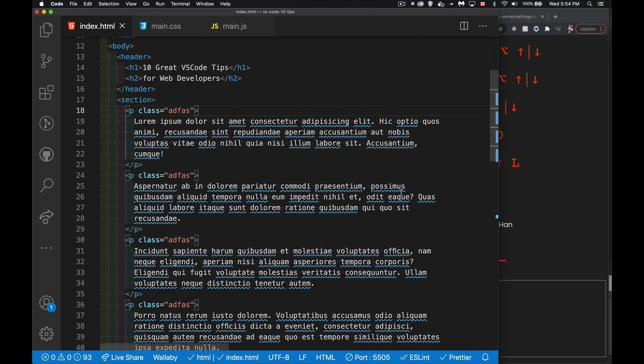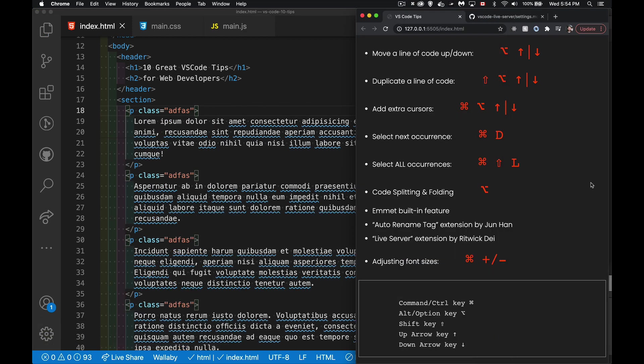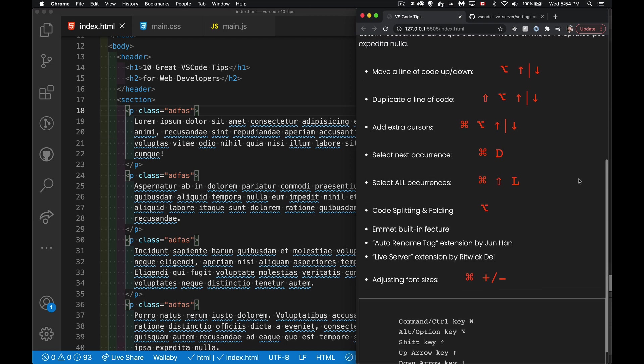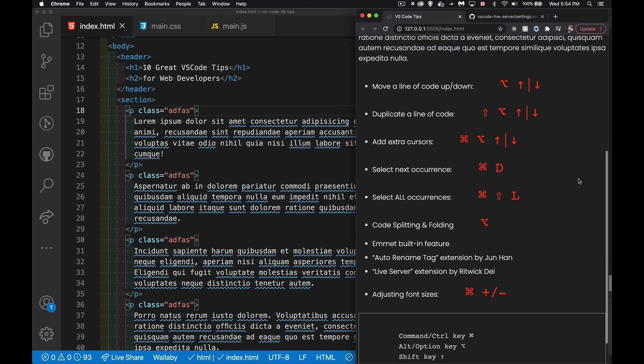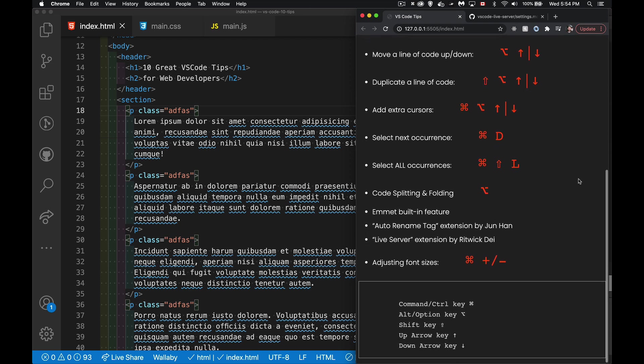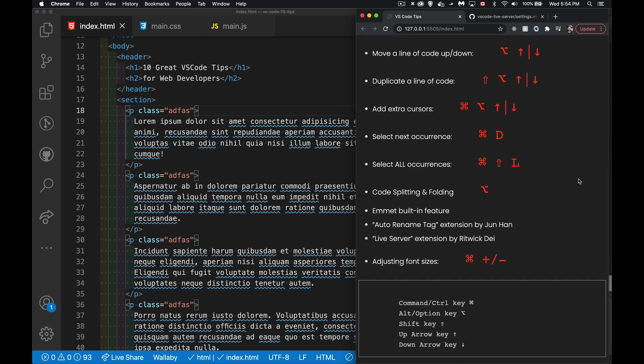So those are some things that I use on a very regular basis when I'm building HTML, CSS, and JavaScript files. I hope you will take some time to practice because it doesn't come naturally to always use them until you practice. Once you practice and you see how much faster you become with your coding by using these things, it will become part of your regular practice. All right. So hope that helps you out.